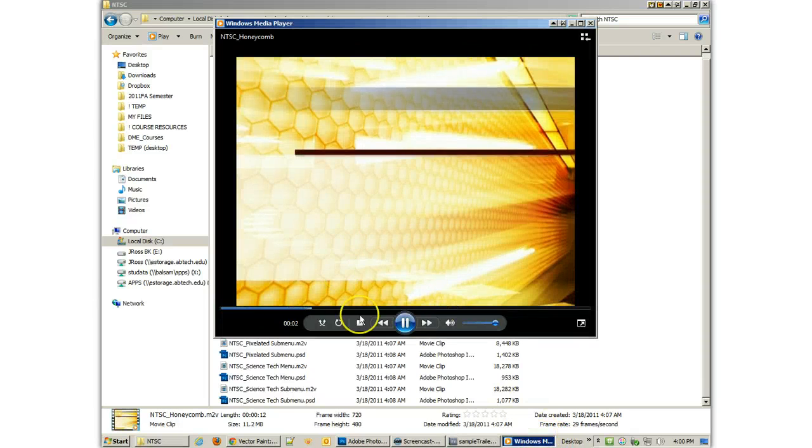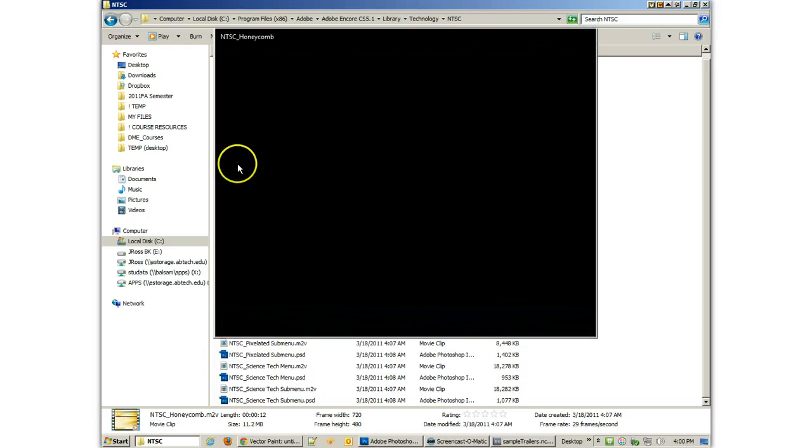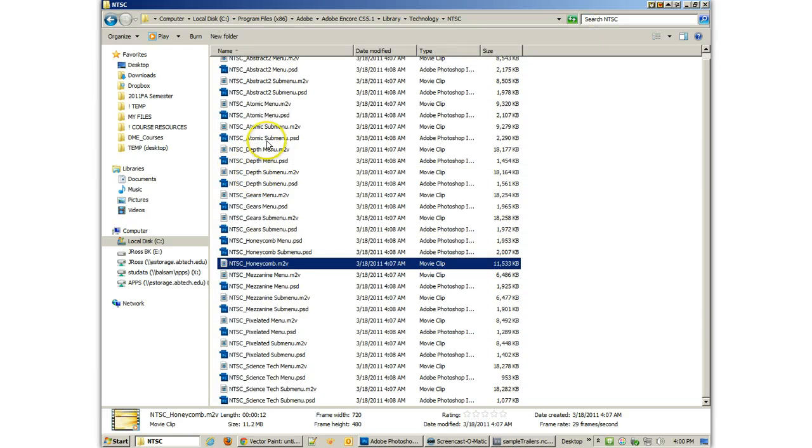And what I like about this is that there's a lot of videos that you might not realize that are actually there. And these videos are actually backgrounds, animated backgrounds, that they've already created for a lot of these menus.